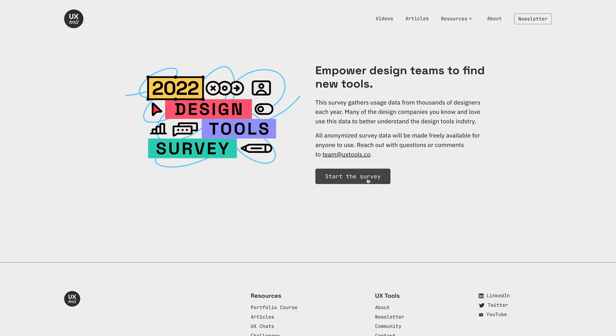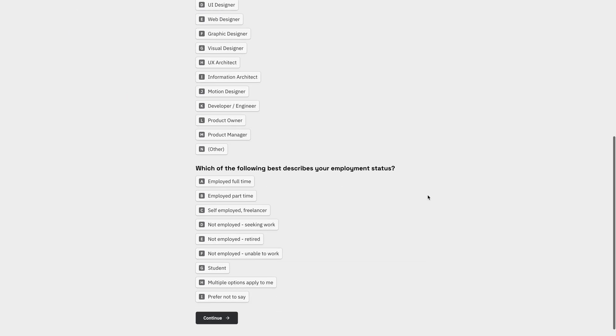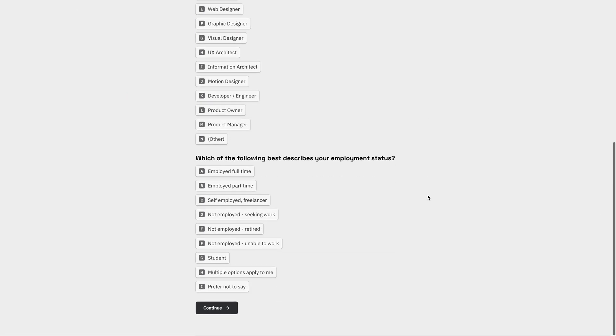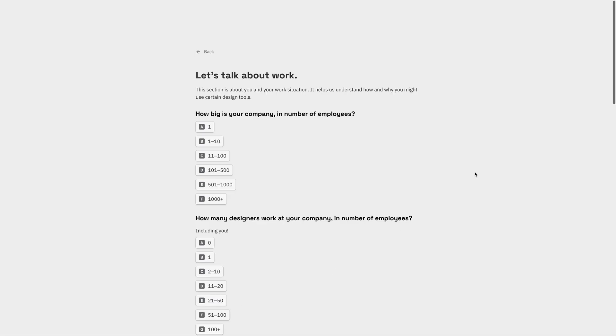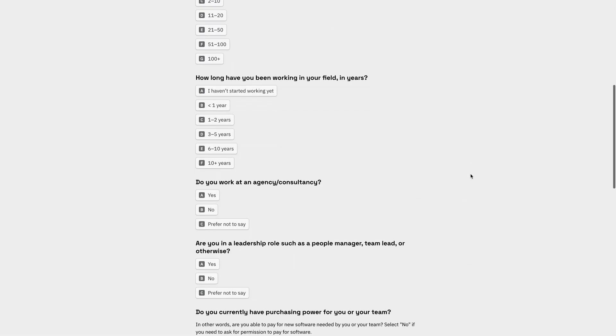I myself have tried several different tools in search of the best experience for the design tool survey. It's a survey we run once per year and usually get about four to five thousand responses. It involves several dozen questions and includes logic to conditionally show and hide certain sections for the respondents.